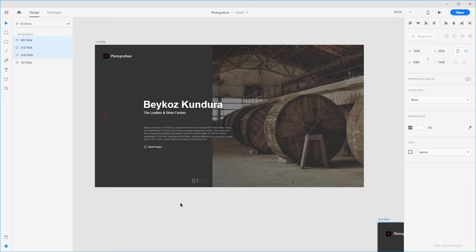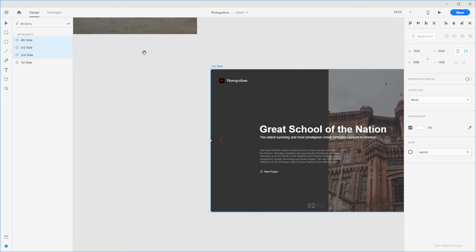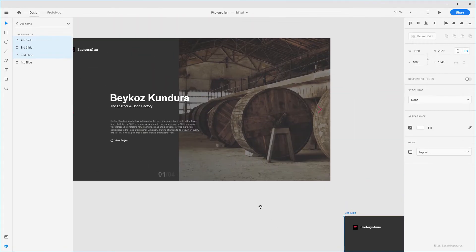The Repeat Grid feature changes a group of elements to a repeating element. In this case the repeating elements include the photo, the heading, the subheading, the description text for each slide, and the pagination which provides additional navigation options. We are using pagination numbers like 1 out of 4, 2 out of 4, and so on.